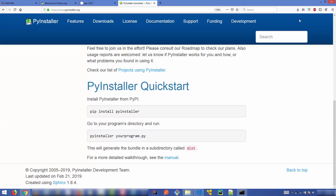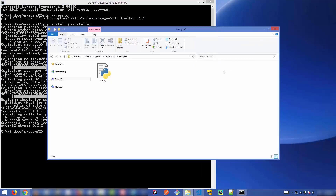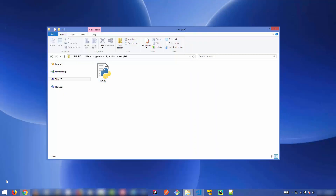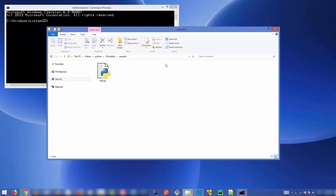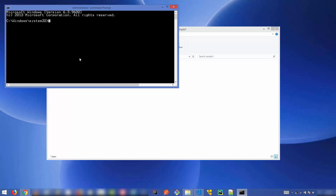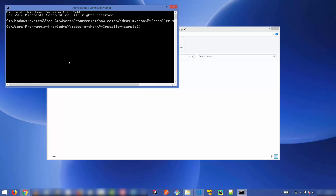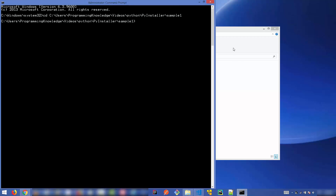Now I'm going to navigate to the folder where my Python script is located. I'll restart the command prompt, copy the path of the Python script folder, then use `cd` with that path and press Enter.